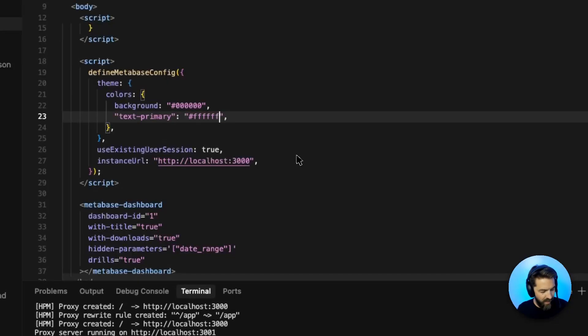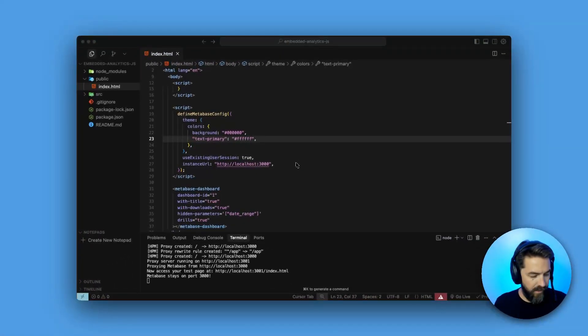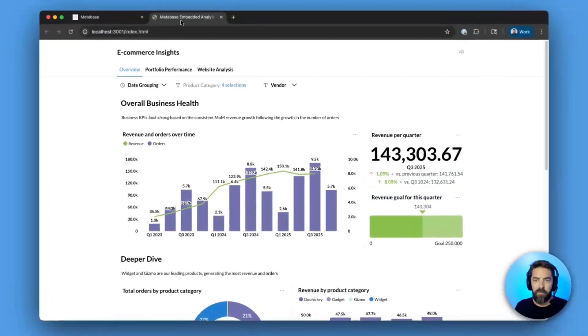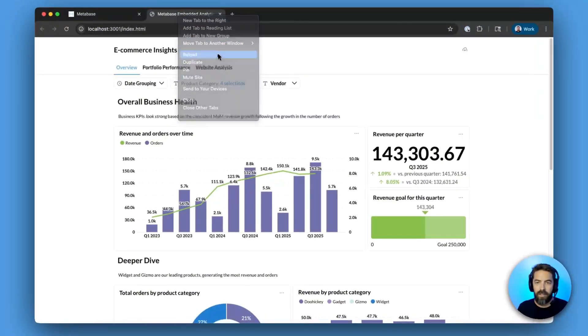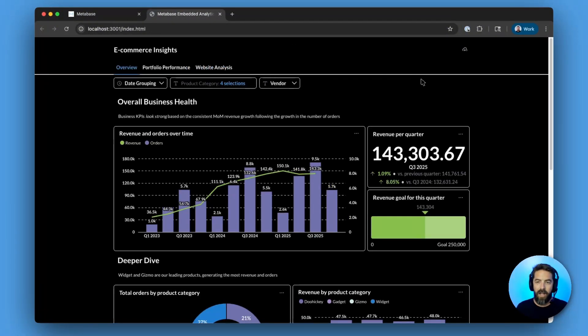So once we have that, let's go ahead and save it. Take a look. Reload the page, and that should update for us. Looks awesome.